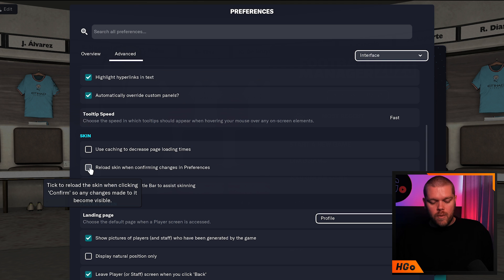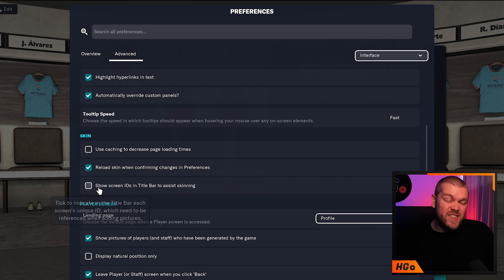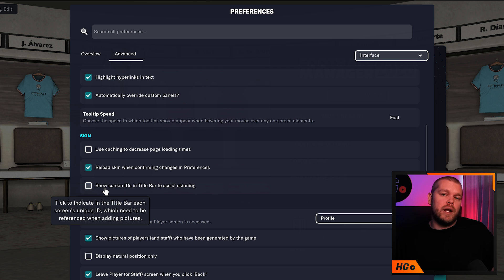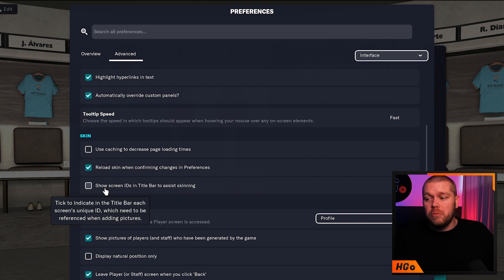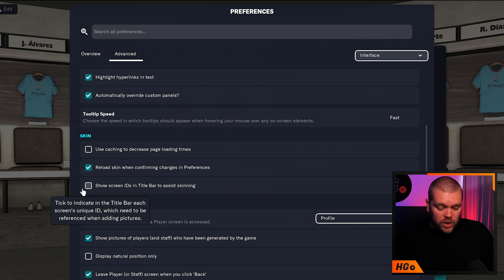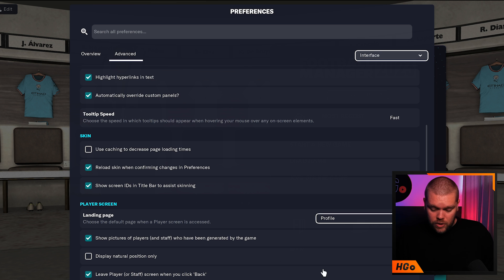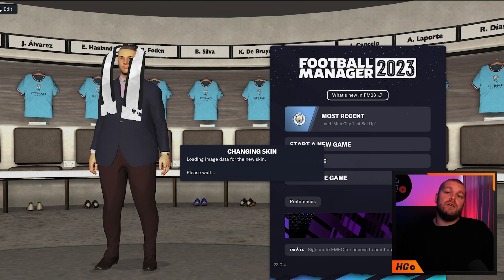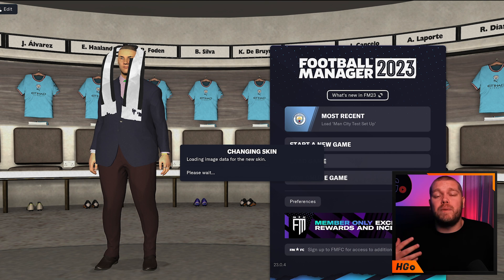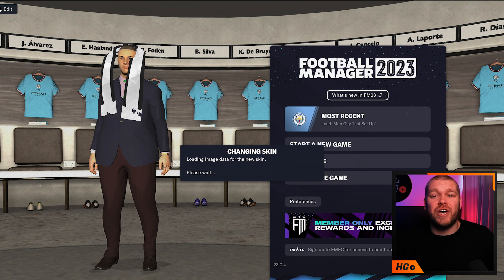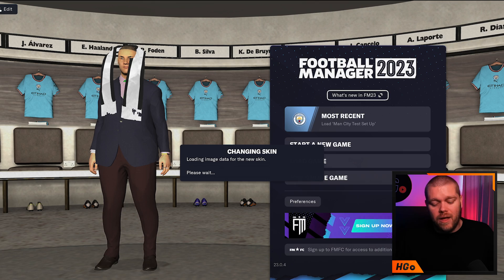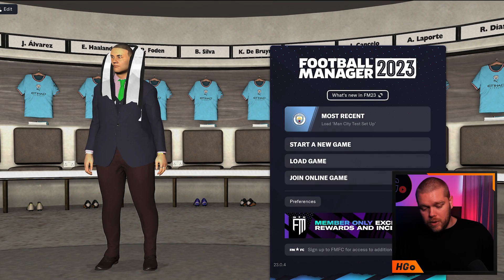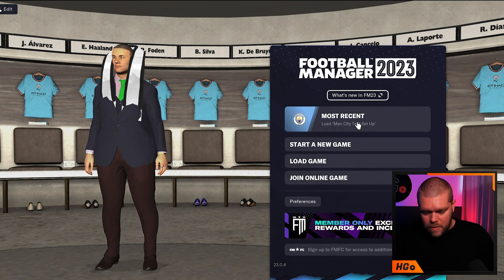Reload the skin when confirming changes in preferences. The third option to show IDs of clubs and players is entirely up to you - it doesn't do much unless you're modding the game. Then hit confirm in the bottom right and you'll see a message saying it's changing the skin. This takes a little bit of time but on Mac it's already done.